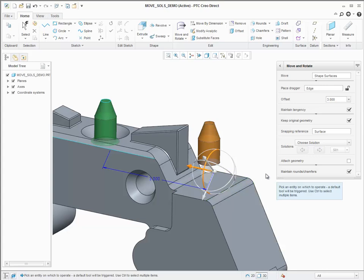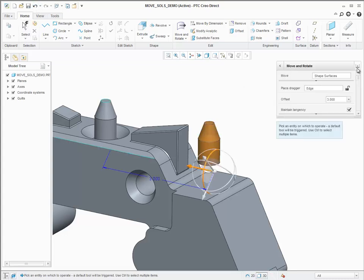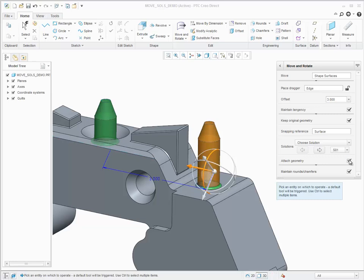And along with the new Keep original geometry option, this is ideally suited to quickly create and position a copy of the selected geometric shape.